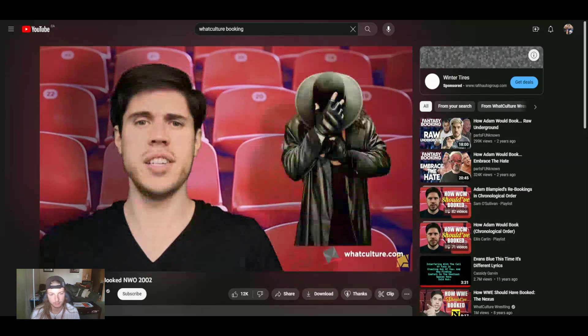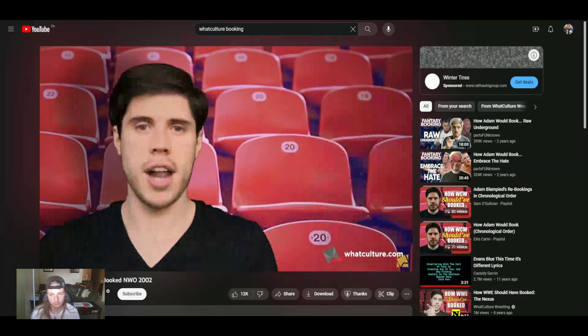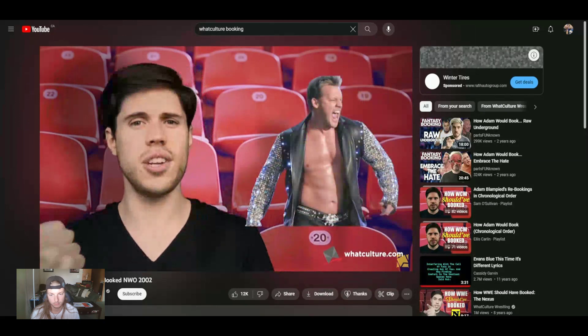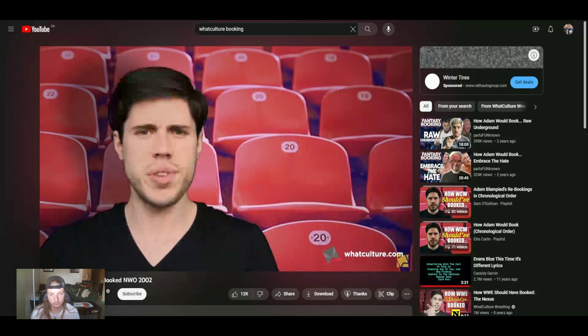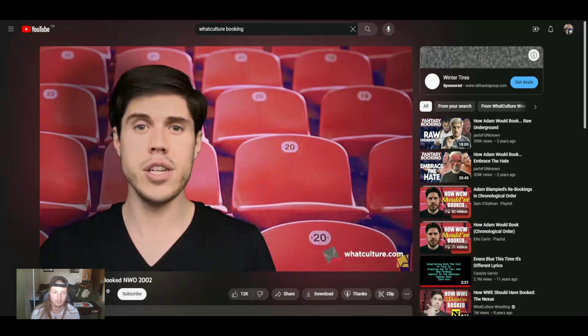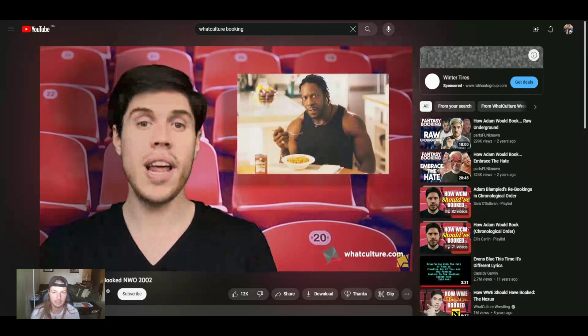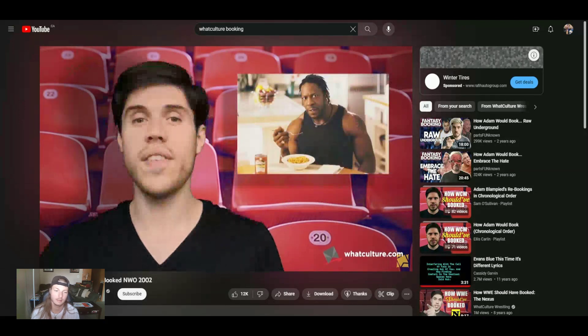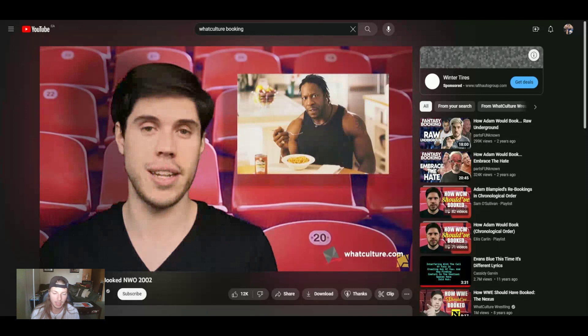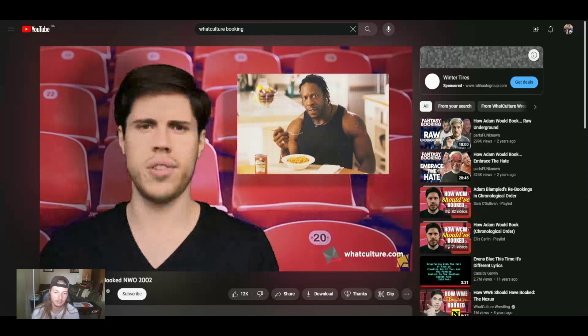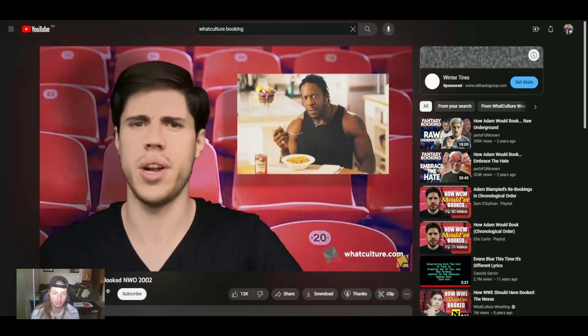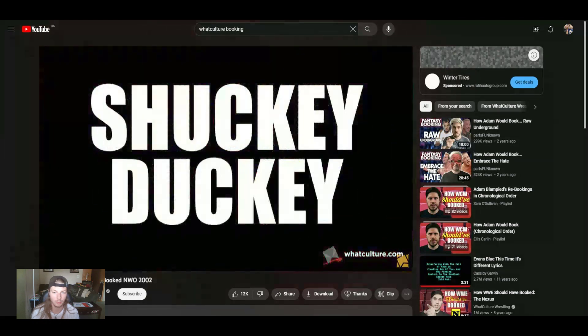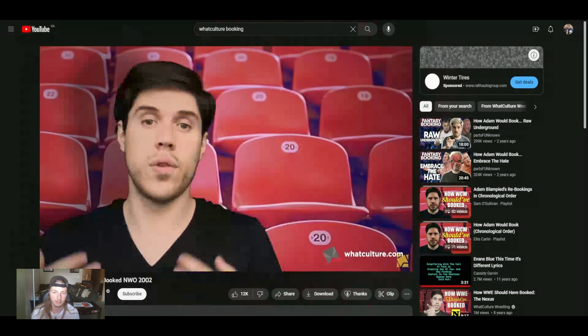At Backlash, Undertaker steps up. Nope. At Judgment Day, Y2J gives it a shot, but he can't do it. So you need to make new stars in this feud, so you build up a brand new babyface in Booker T. You play off the fact that he was never in NWO when it was in WCW. He cuts a vicious promo saying, I watched you kill WCW, and it's not going to happen to this WWE shucky-ducky spineries, etc. Then, of course, he gets beat.